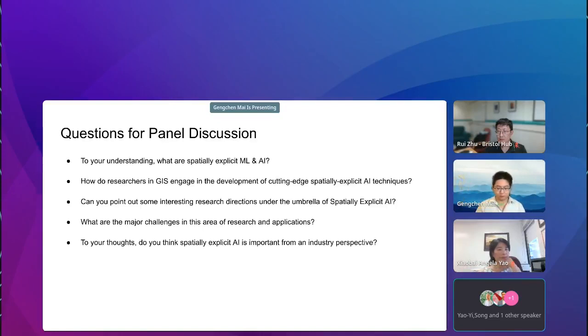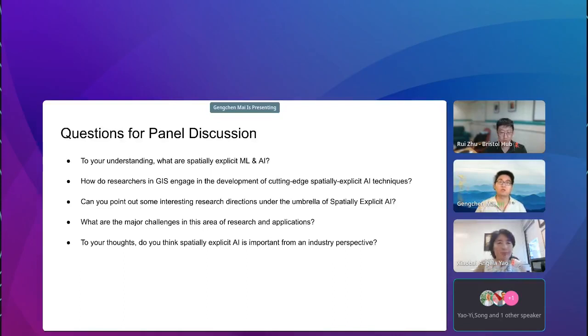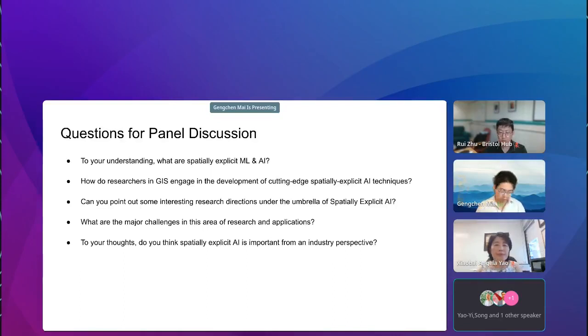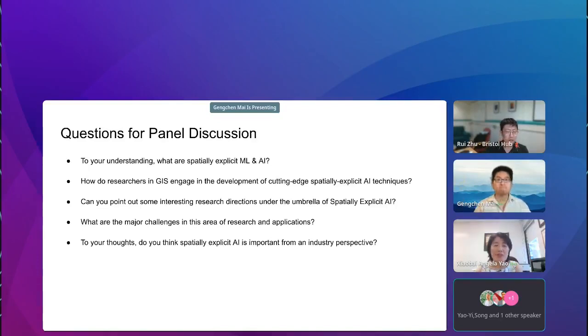Since we have seven panelists, let's invite our first panel speaker, Professor Angela Yao. Thank you, Gengchen.